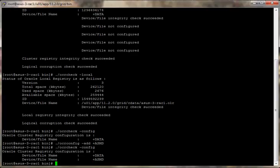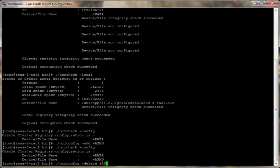We can go ahead and remove it also. OCR minus config minus delete plus ASM.